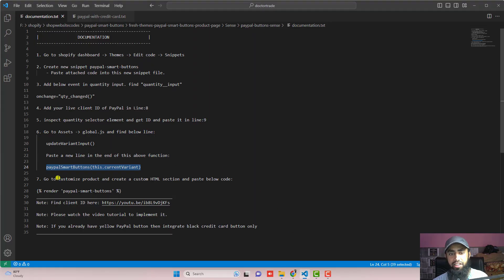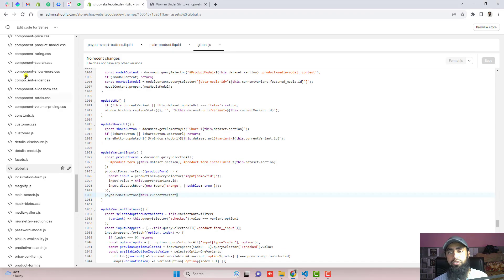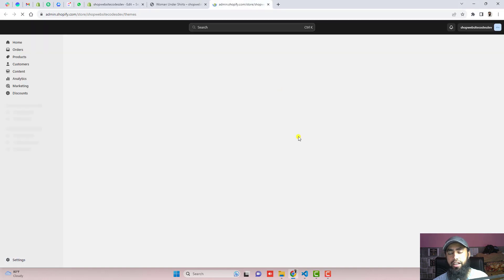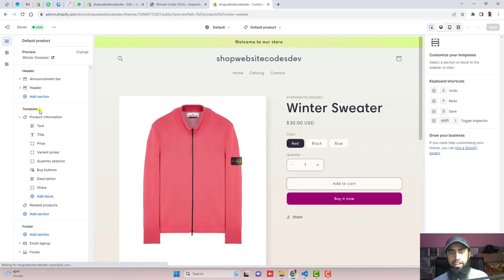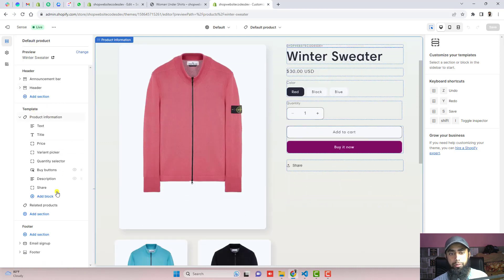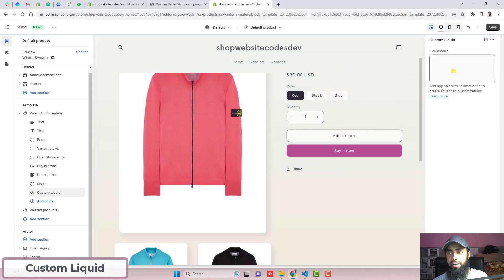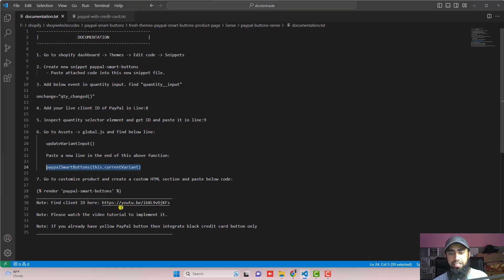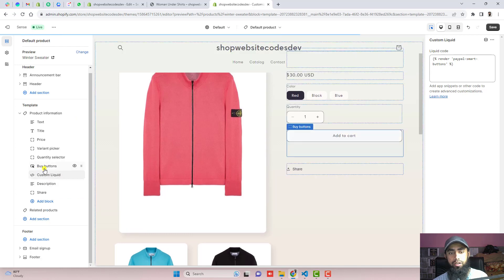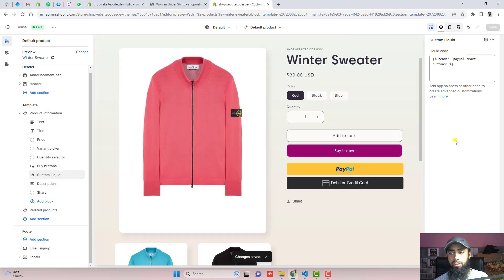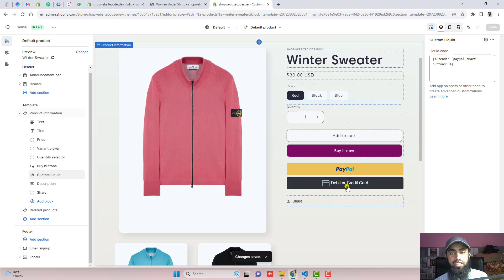Once the changes are saved, the final step is to go to Customize Product and create a custom HTML section. Go to the dashboard, click on Customize, click on the dropdown, click on Products, and click on Default Product. On the left-hand side you will see Product Information — click on Add Block, click on Custom Liquid, and paste this line of code into the input box. Drag the Custom Liquid block to just below the Buy Buttons and click on Save. You can now see the PayPal buttons appearing — a yellow PayPal button as well as a Debit or Credit Card button.